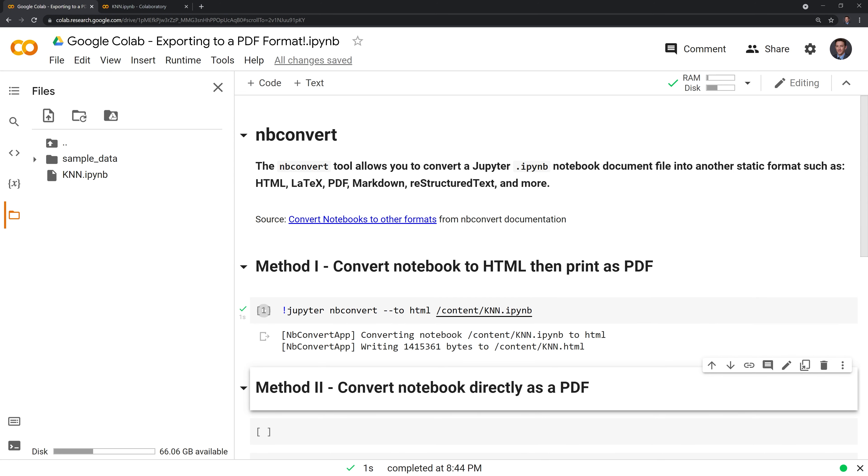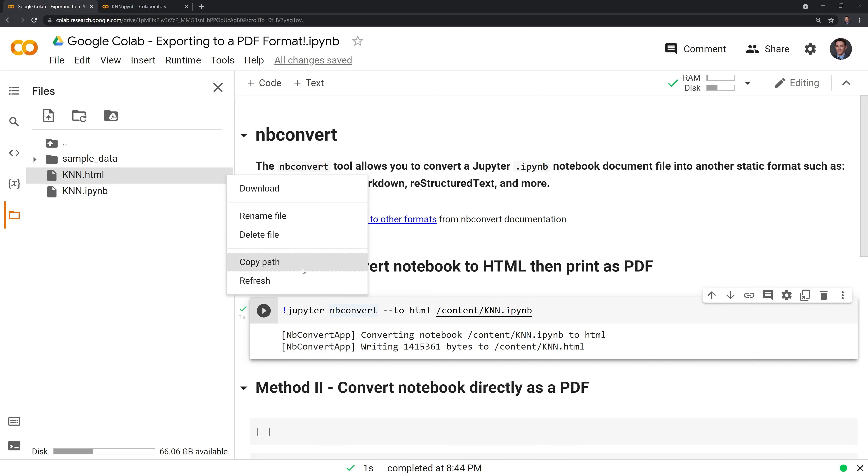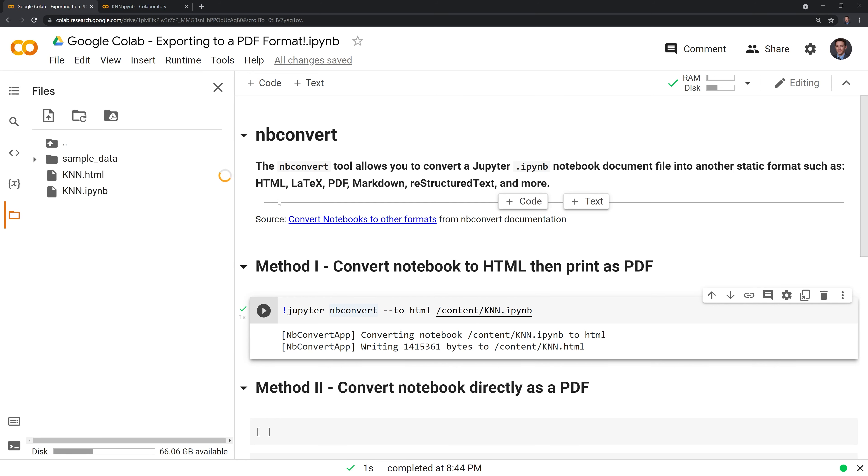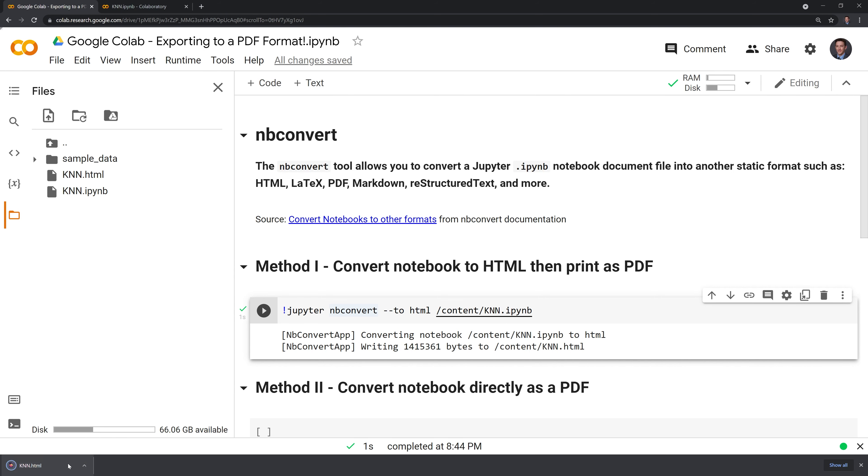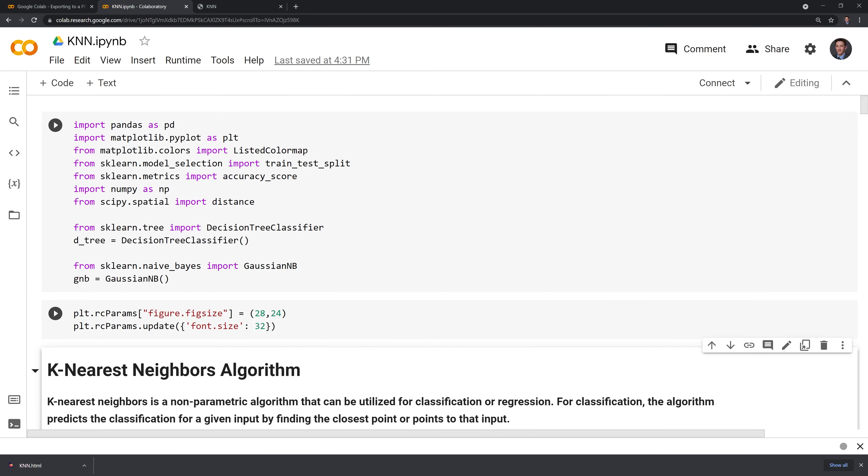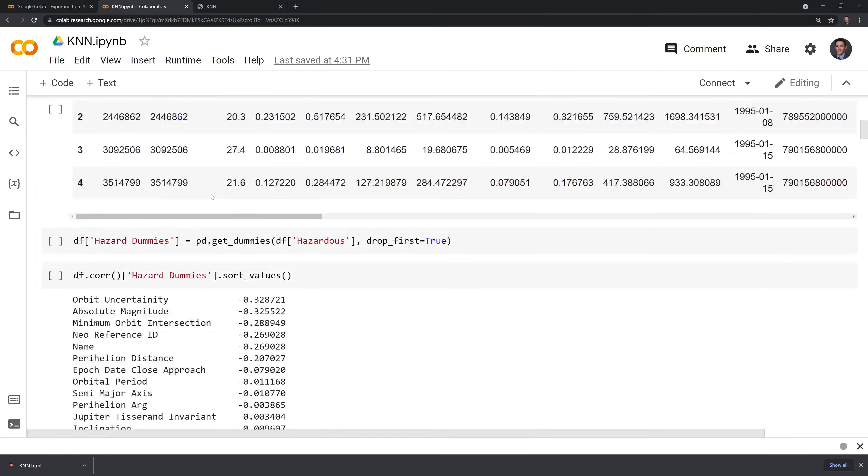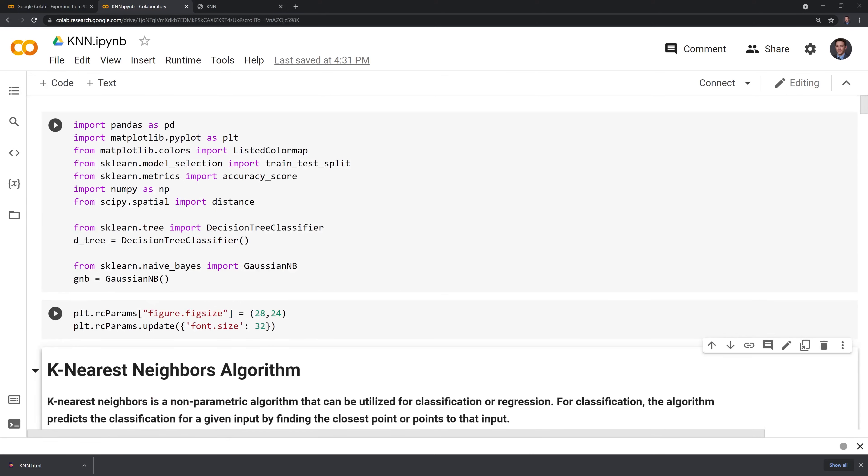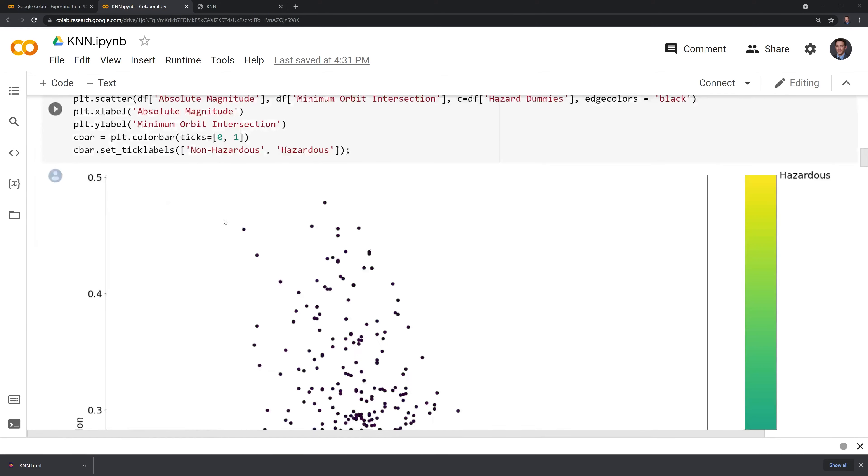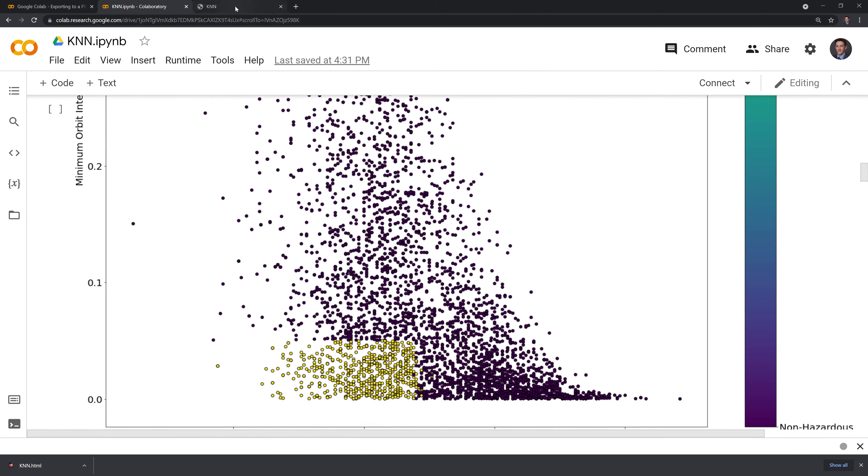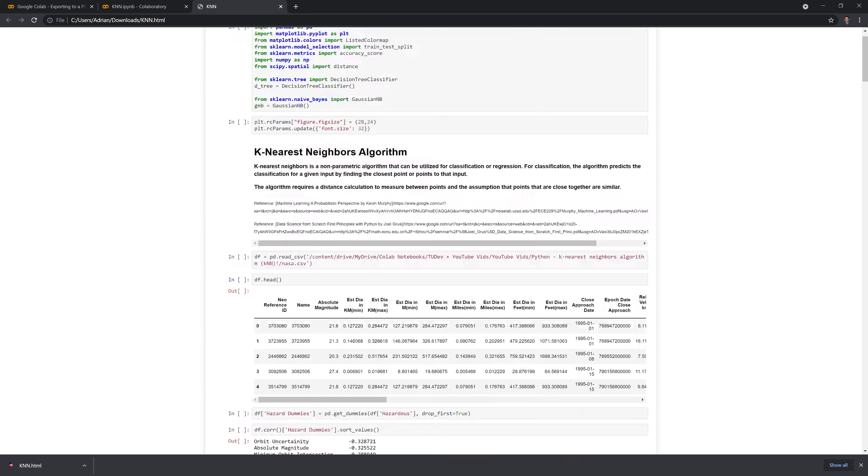After I hit shift enter to run it, I have the KNN file in HTML format. Let's download this and open it. We can see here that we were able to export our KNN Jupyter notebook file into an HTML format.